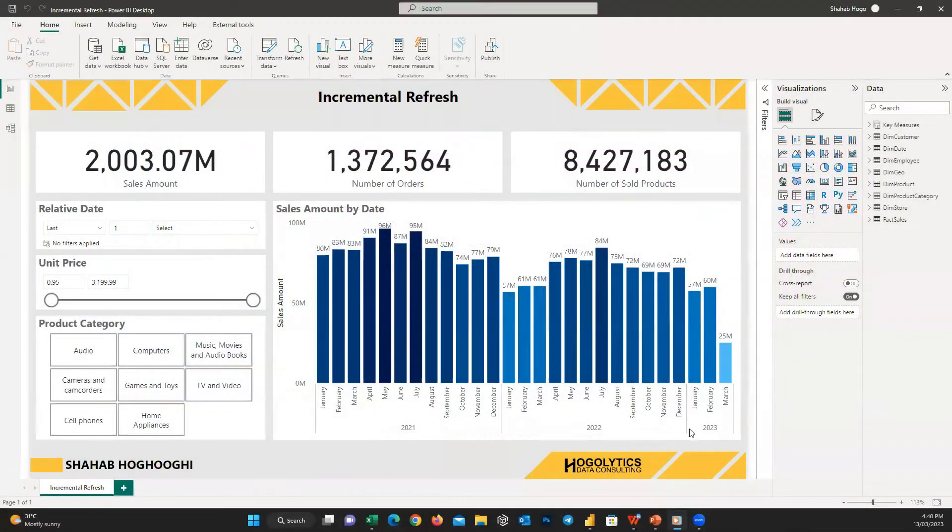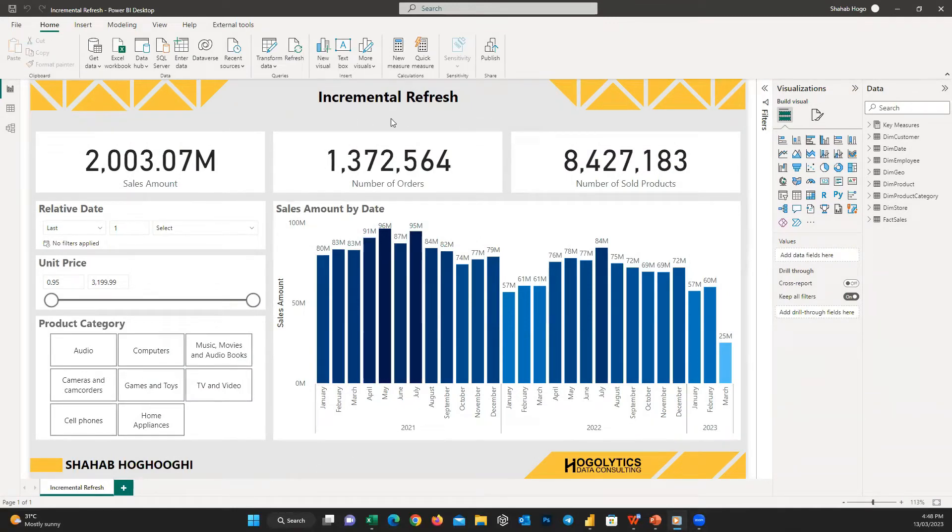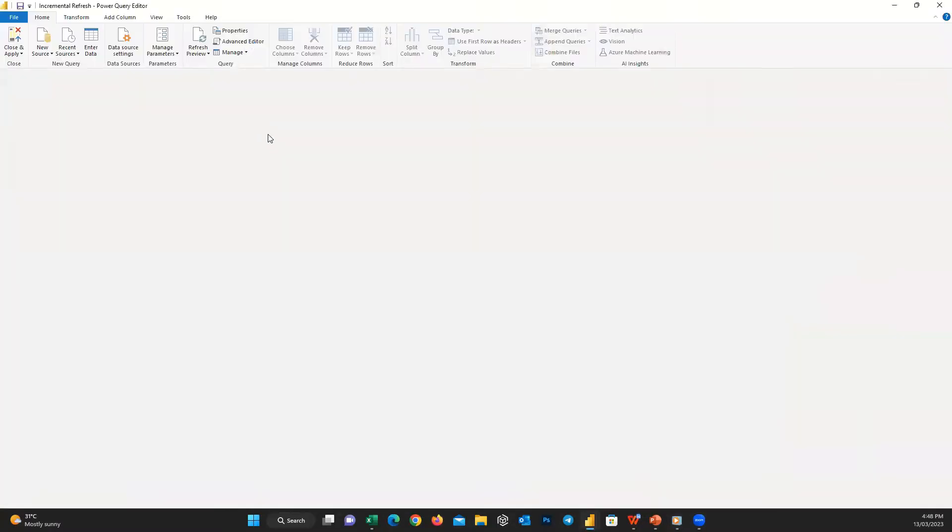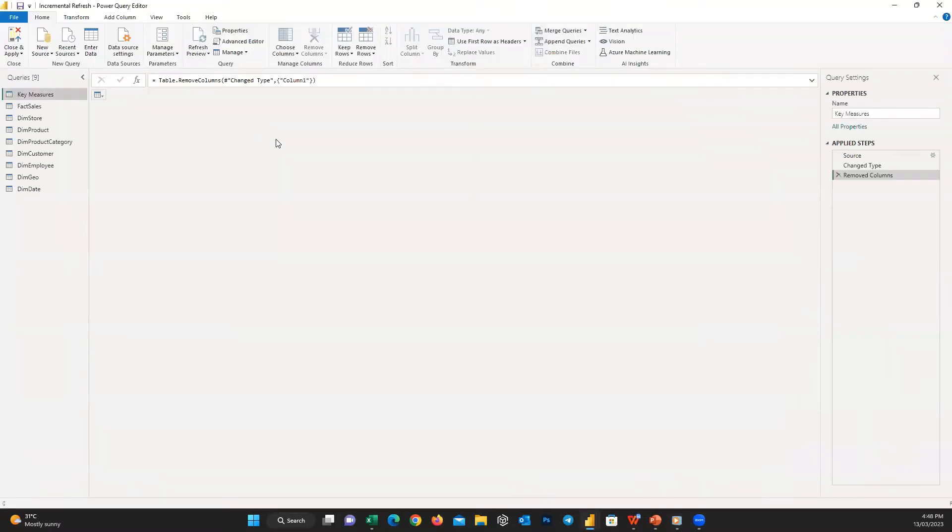You may need to enable query folding for different reasons: for example, to apply incremental refresh, to use Direct Query or dual mode, or to optimize performance. But it's highly possible that query folding is not active for the table you imported in Power BI.